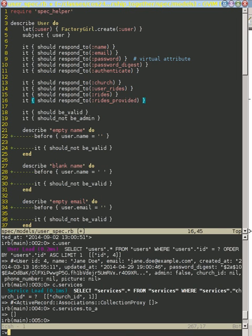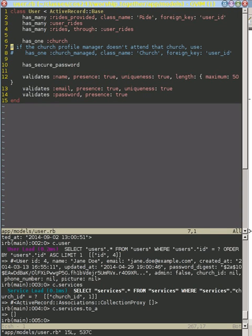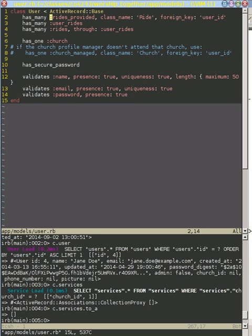If we look at that and go back to our app models user, that has our rides_provided, our user_rides, our rides, and our church. So these are the four relationships that our user model has.